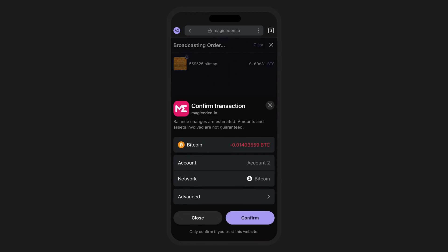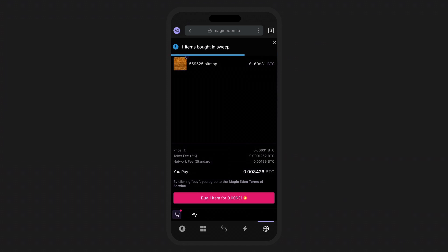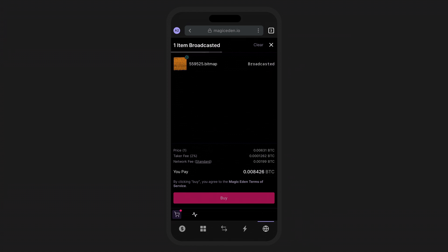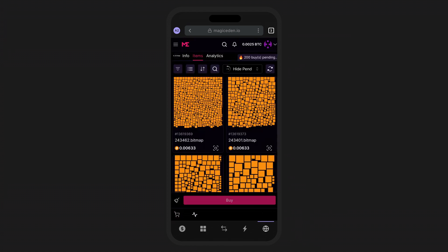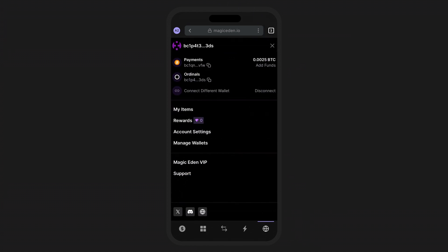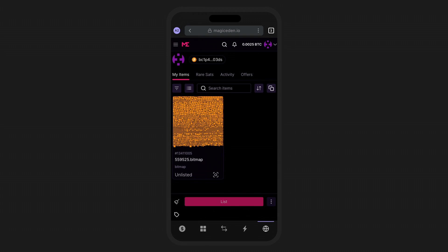Once you've completed the process of purchasing your ordinal NFT, all that's left is to be patient as you wait to receive your Bitcoin ordinal. Processing times may vary depending on network congestion, and as usual you can review the details of the transaction on Magic Eden, within Phantom, and on the block explorer. Soon your ordinal will be added to your Taproot wallet.